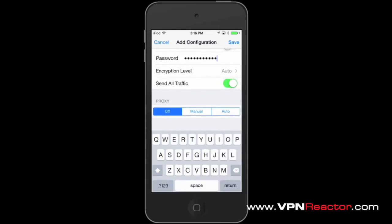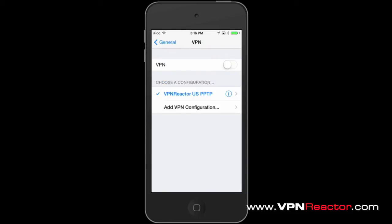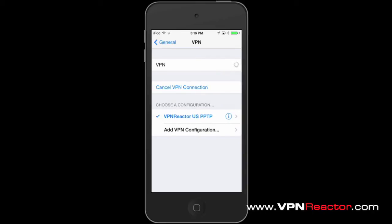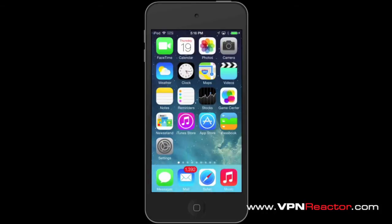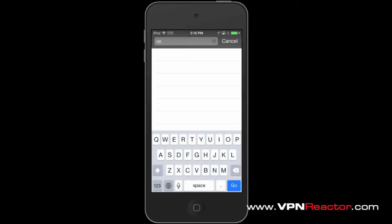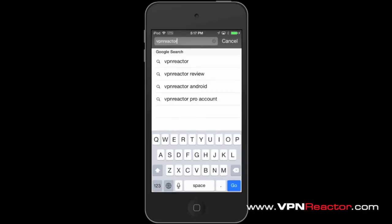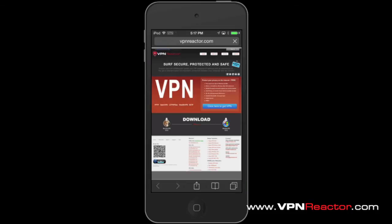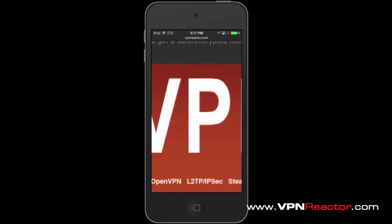You have now set up VPN on your iPhone. Tap on VPN to connect. The status must show that you are now connected. To verify that your VPN is working, you can visit www.vpnreactor.com. It must now show that your IP address is secured.